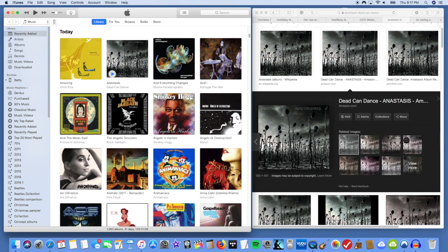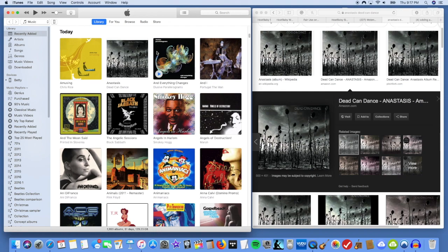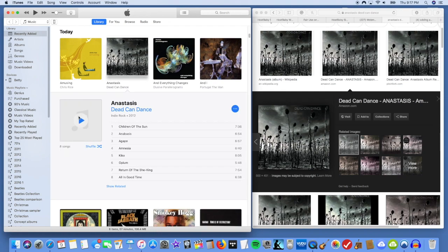I've seen other people do similar tutorials where they give it more steps than it needs. They have you save the artwork to a file first on your computer. You don't need to do that.